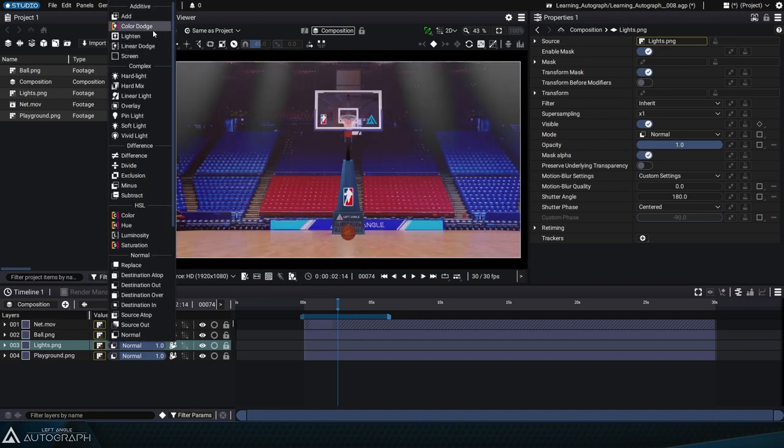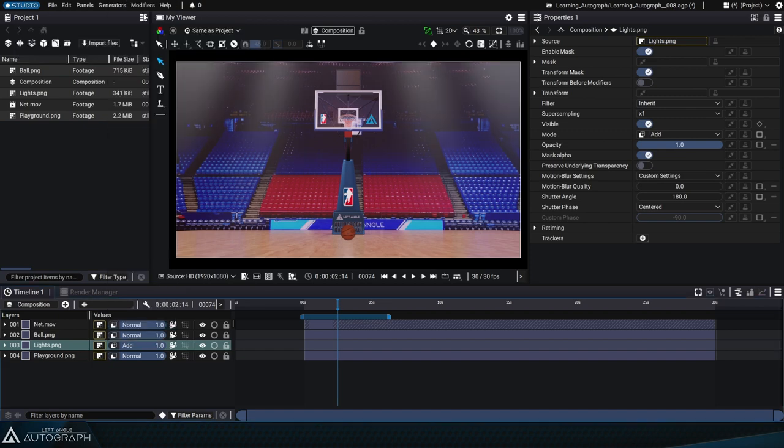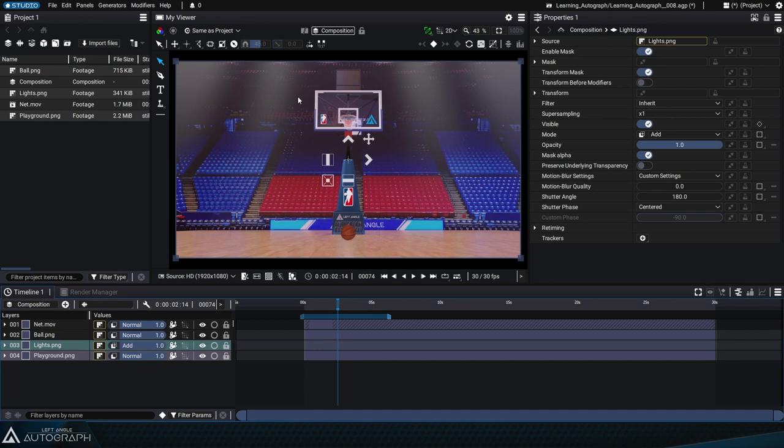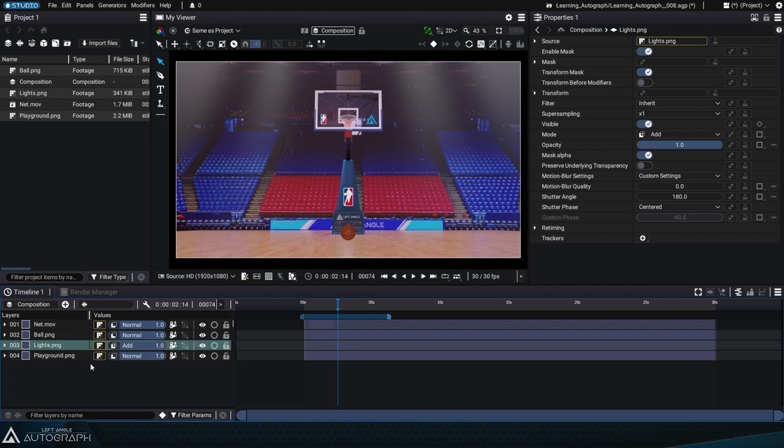Selecting the Add mode adds the layer's RGB values to the stack below. Black values have an intensity of 0, leaving the background intact, while brighter pixels add their values to the pixels just below.